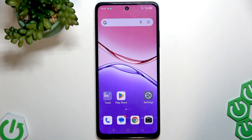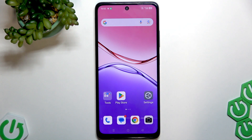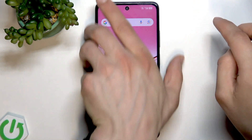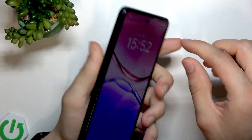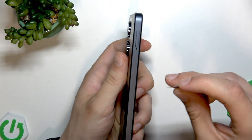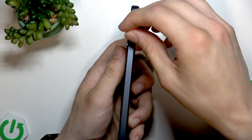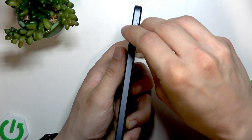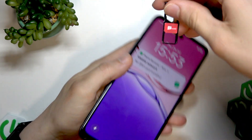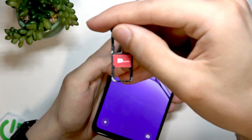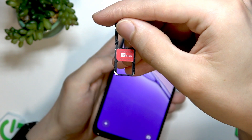The first thing I suggest you do is reinsert the SIM card, and maybe change the slot for your SIM card. To do that, let's lock the phone and grab it, turn the left edge of your device to face you, and carefully open the port and see if your SIM card is inserted like this.